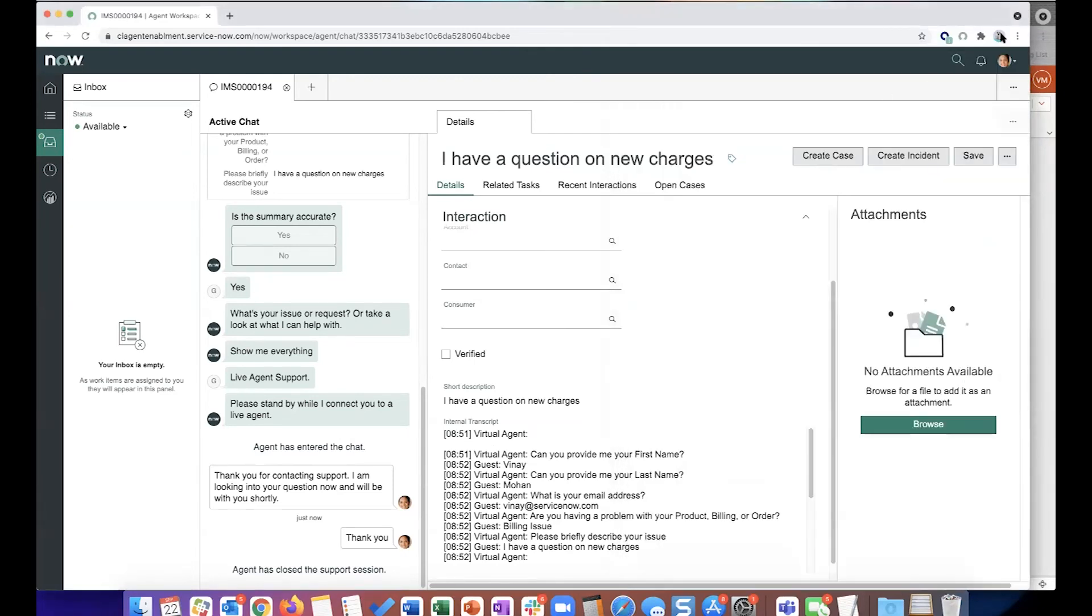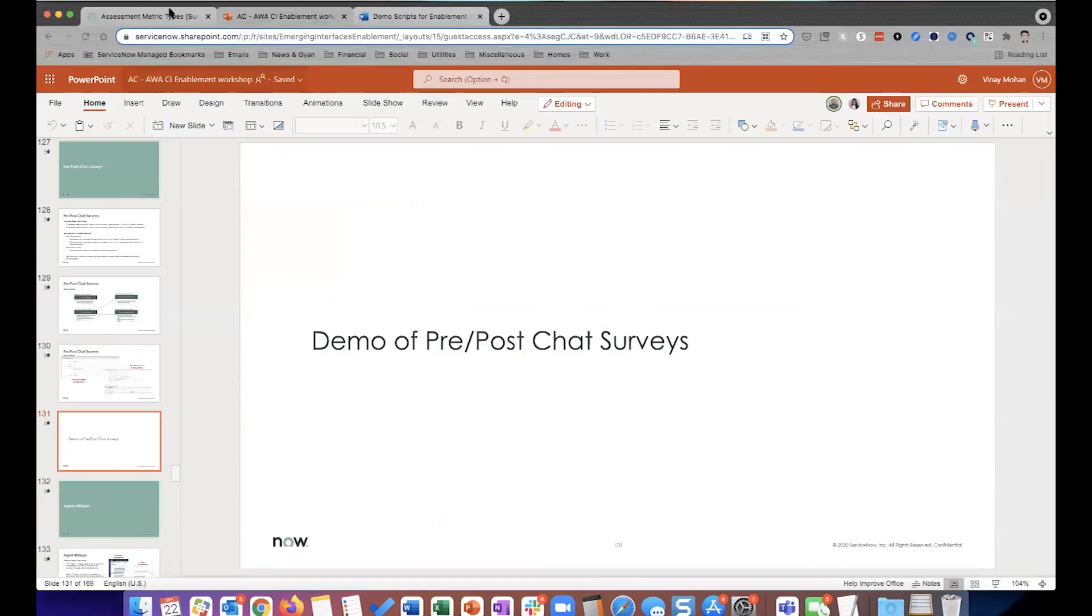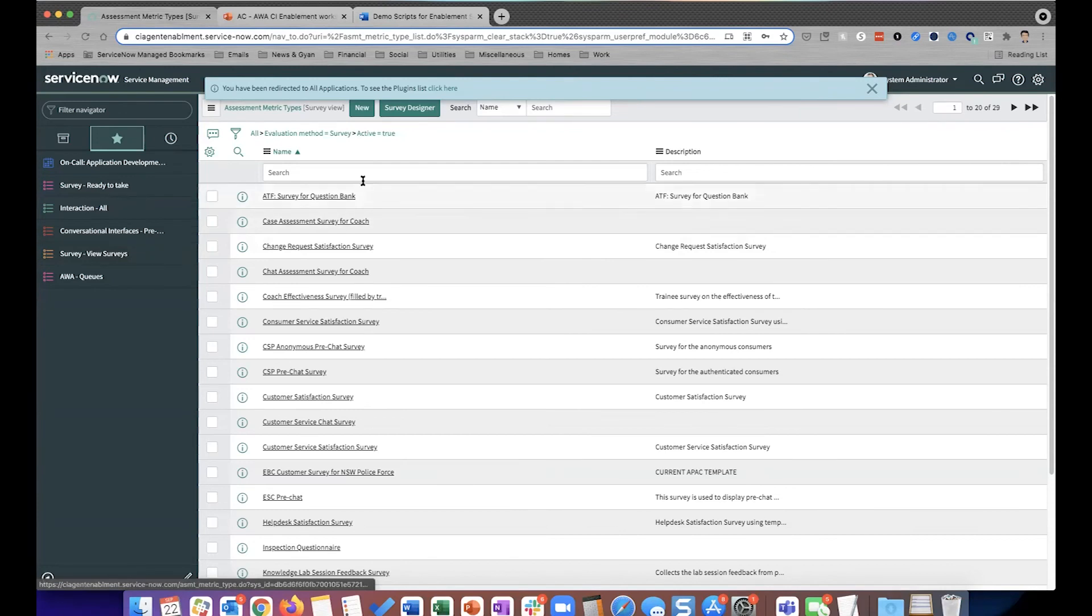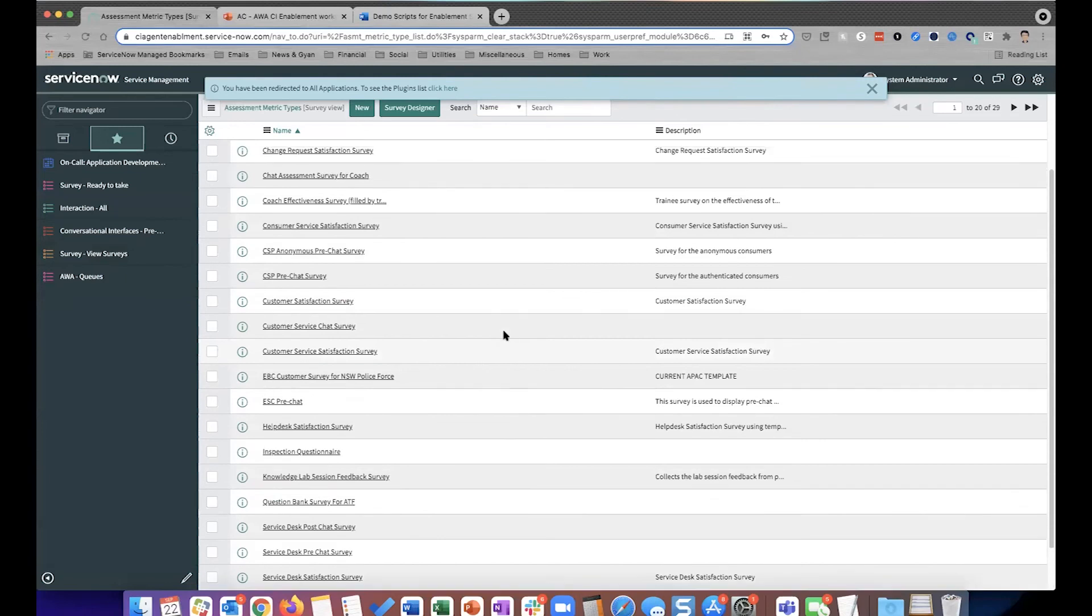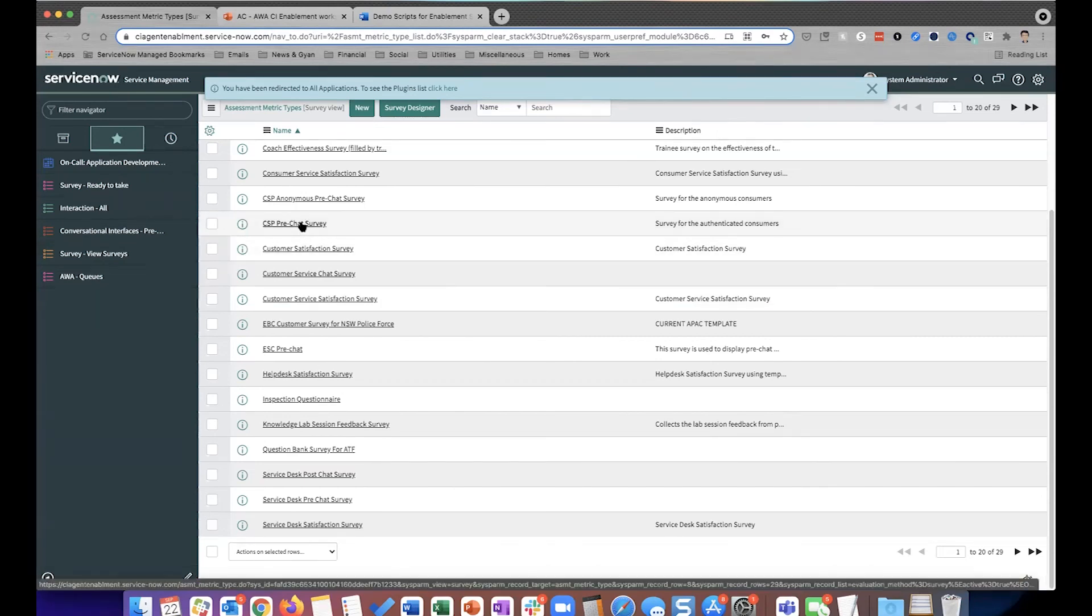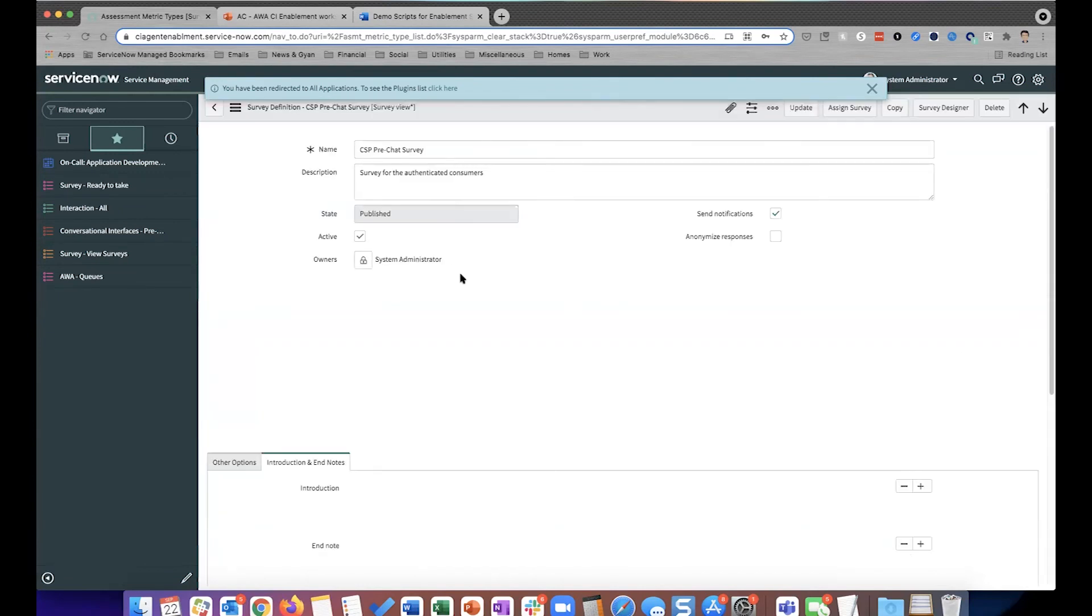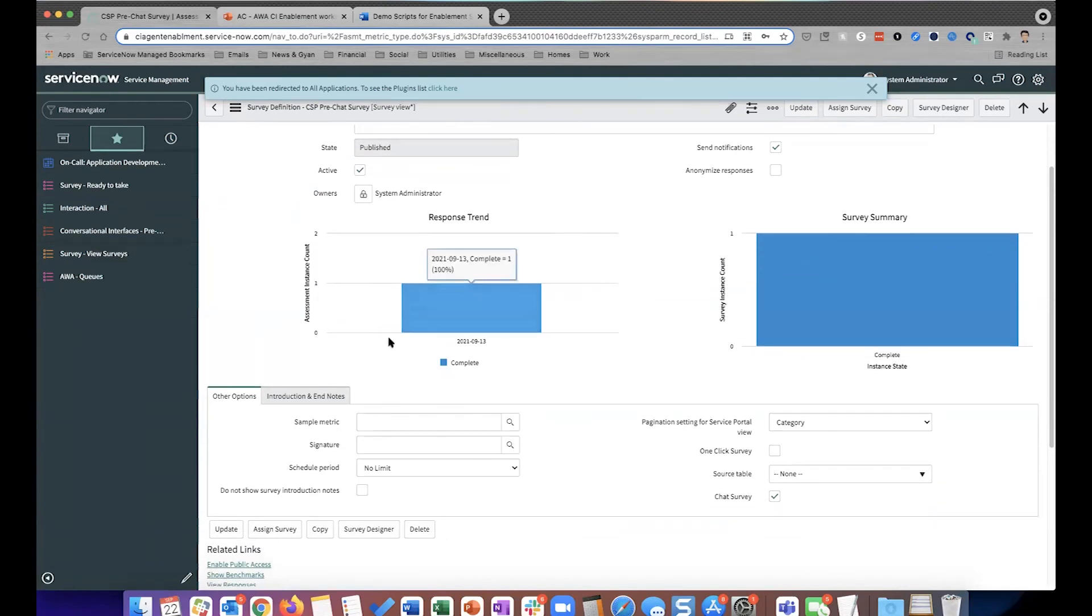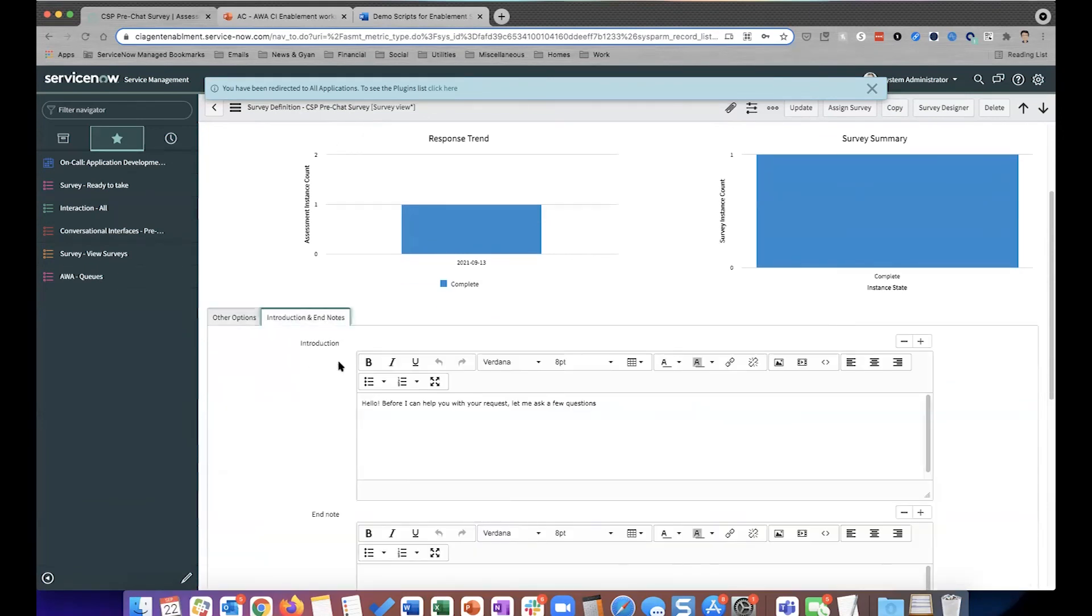I can quickly go to the system admin role and then show you how some of these are configured in the backend. So first thing I want to show you is you actually go into survey and view surveys. This is what you would see. So these are all the surveys that have been configured on this instance. The one that for the source of pre-chat was this one right here. It also gives you some statistics on how the responses were for this particular survey.